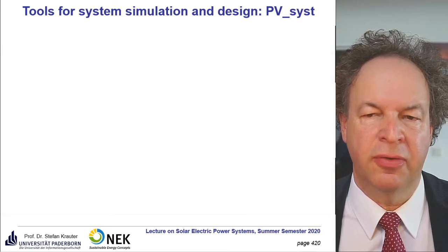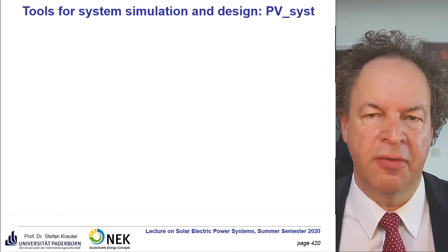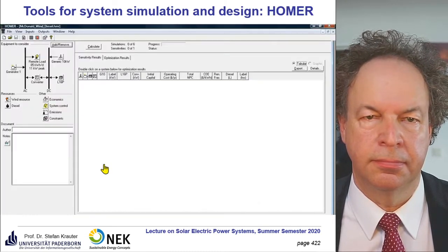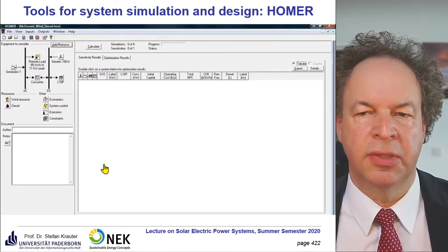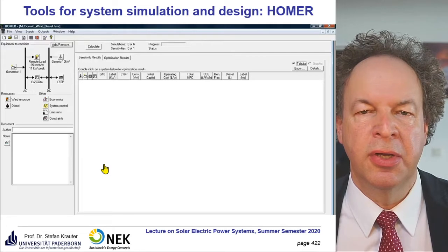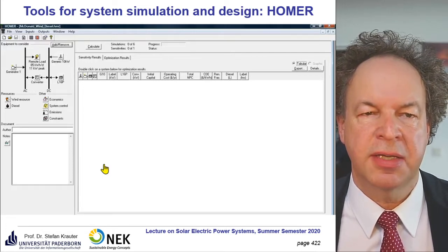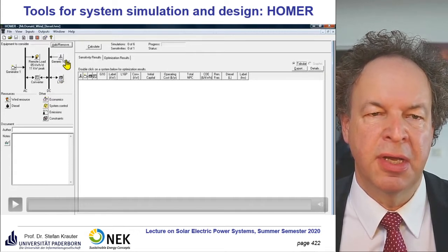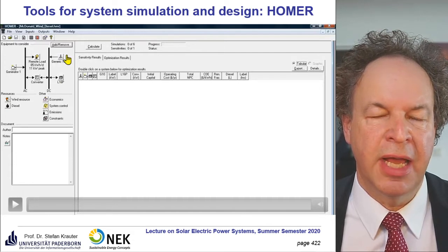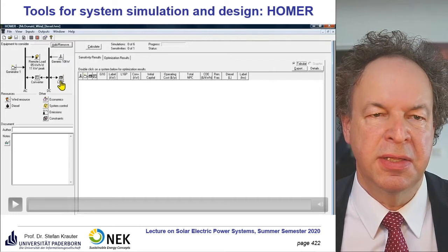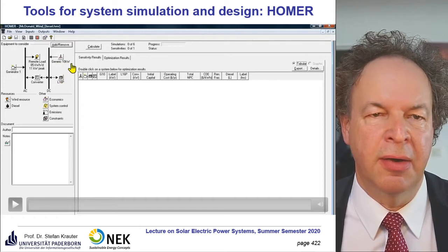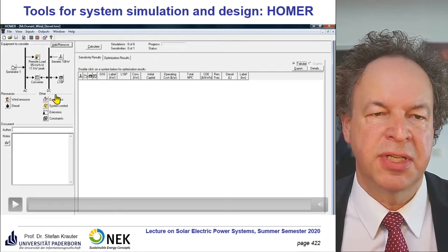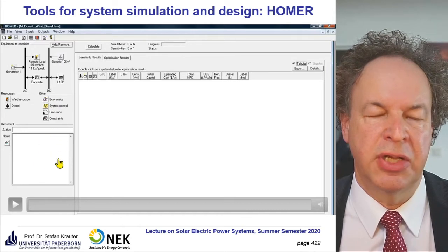Now we come to a more complex program: Homer. Unlike PVSOL and PVSyst which focus on photovoltaics, Homer handles different sources of energy — wind, battery backup, and so on. The newer versions of PVSOL and PVSyst also have backup functionality, but Homer was initially designed for multi-source and multi-storage systems.